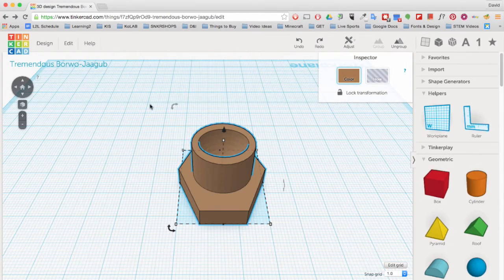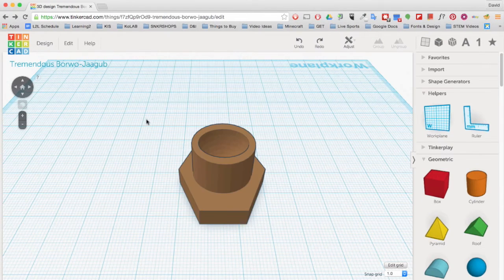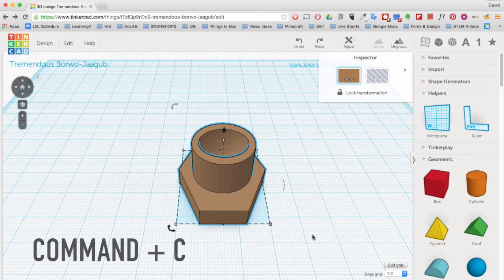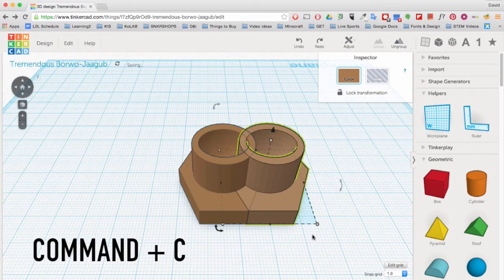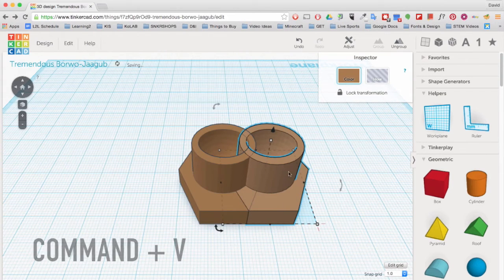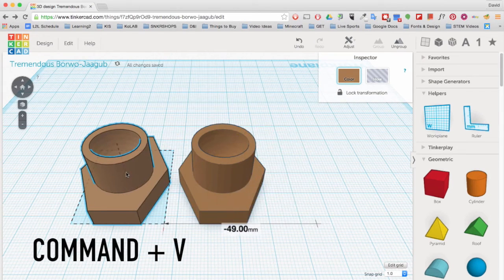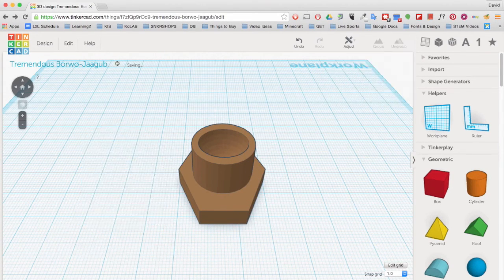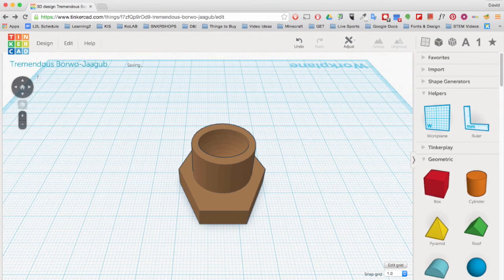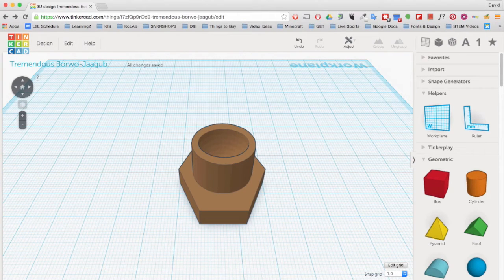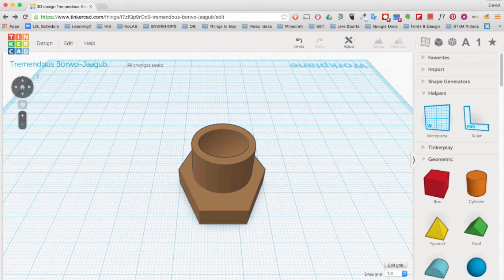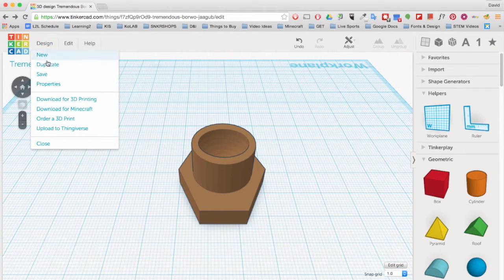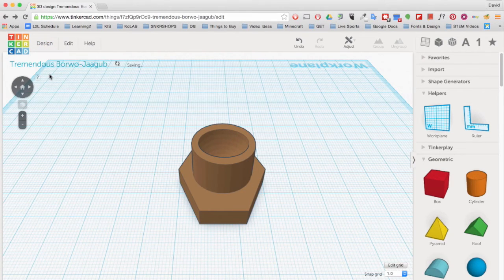You can also copy and paste on your Mac device by pressing Command C and Command V on your keyboard. When you are done with your 3D design, it is time to print. Your design will save automatically, but you can still do it manually by going to Design and clicking on Save.